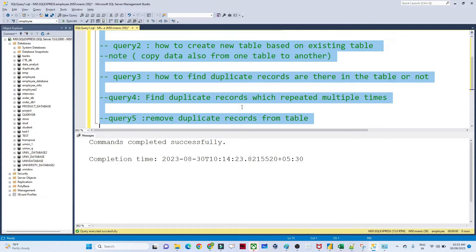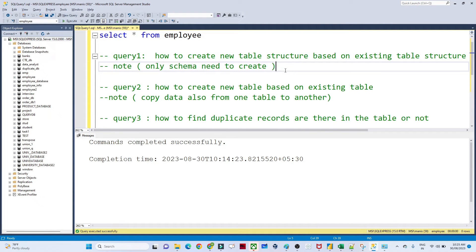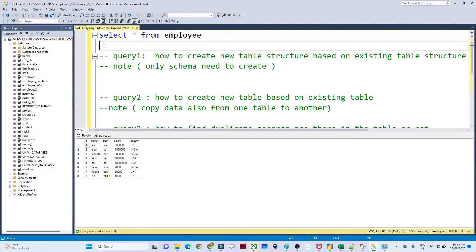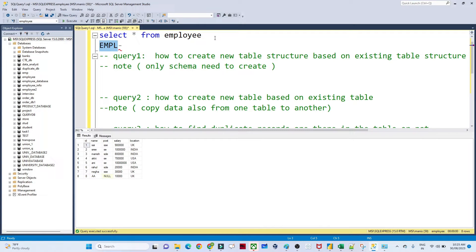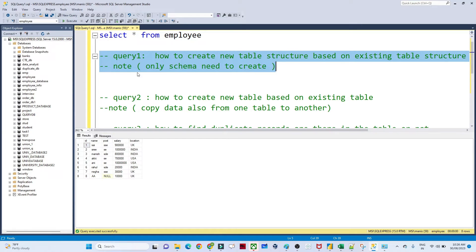So we are going to see each question and based on the question, how we can solve it. The first question is: how to create a new table structure based on an existing table structure — only the schema needs to be created. So you have to create a new table called 'empl' and the schema should be the same as the employee table — same id, name, post, salary, and location. You do not have to use a CREATE TABLE statement; you directly take a reference from the employee table and create that structure.